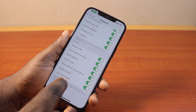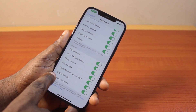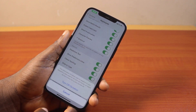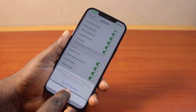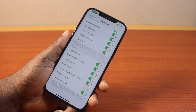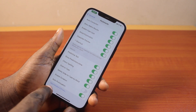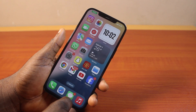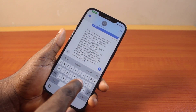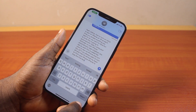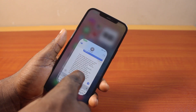Now scroll down and locate Enable Dictation. Tap that to turn it off. Choose the option that says turn off dictation and turn that off. Then once this is disabled, go back to the messaging app and you'll discover that the voice to text is no longer available.